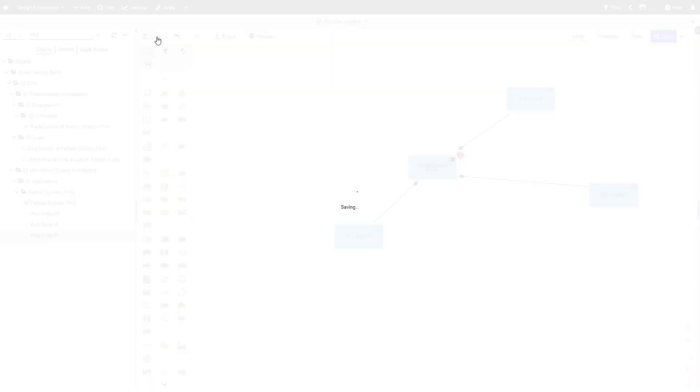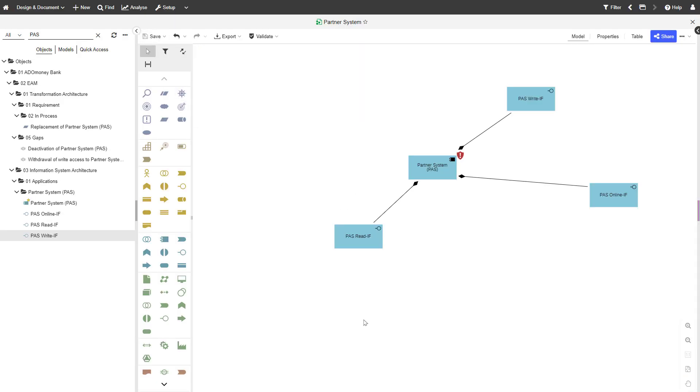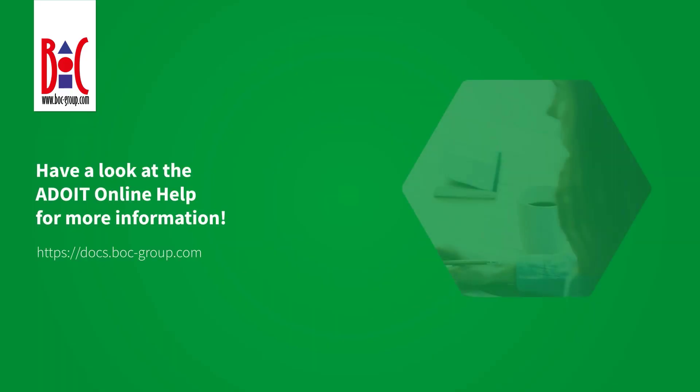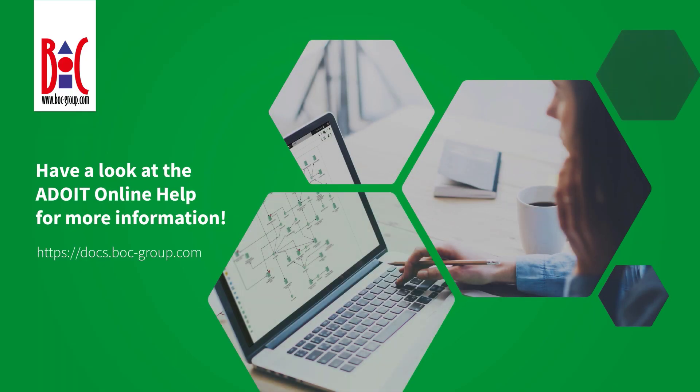Don't forget to save your changes. Have a look at the ADOIT online help for more information.